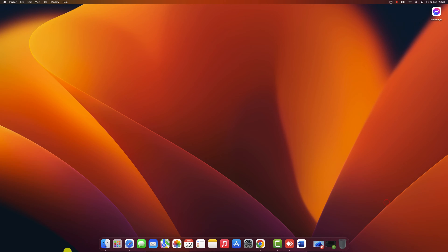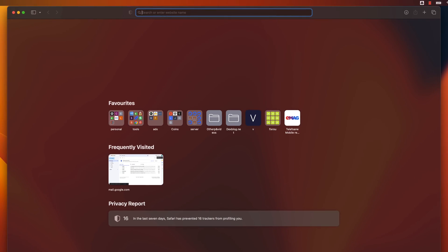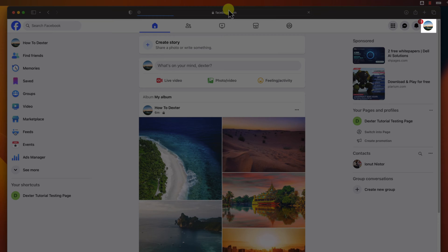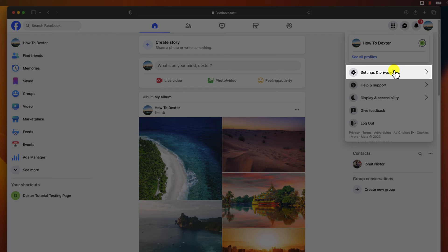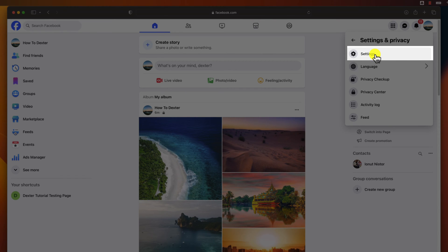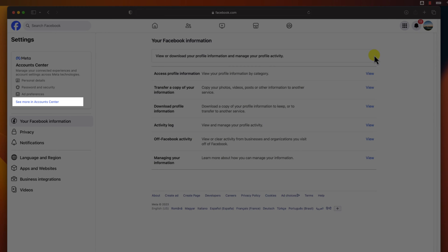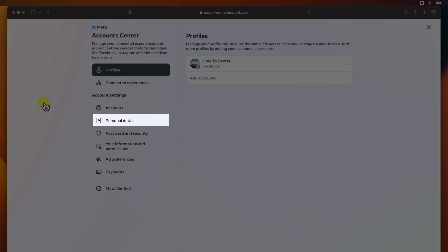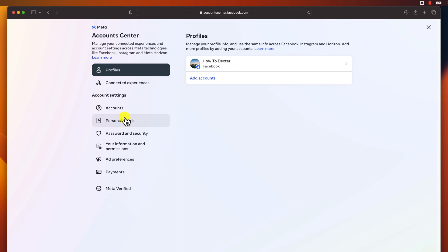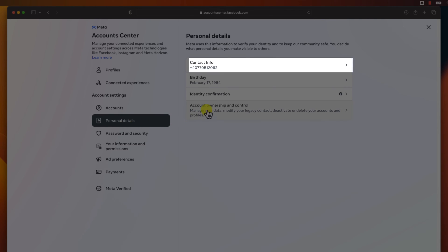Open the browser and go to Facebook.com. You need to be logged in to your account. Click on the profile icon from the top right. Click on Settings and Privacy, then click on the Settings icon. Now click on See More in Account Center. Click from the right menu on Personal Details, then click on Contact Info.